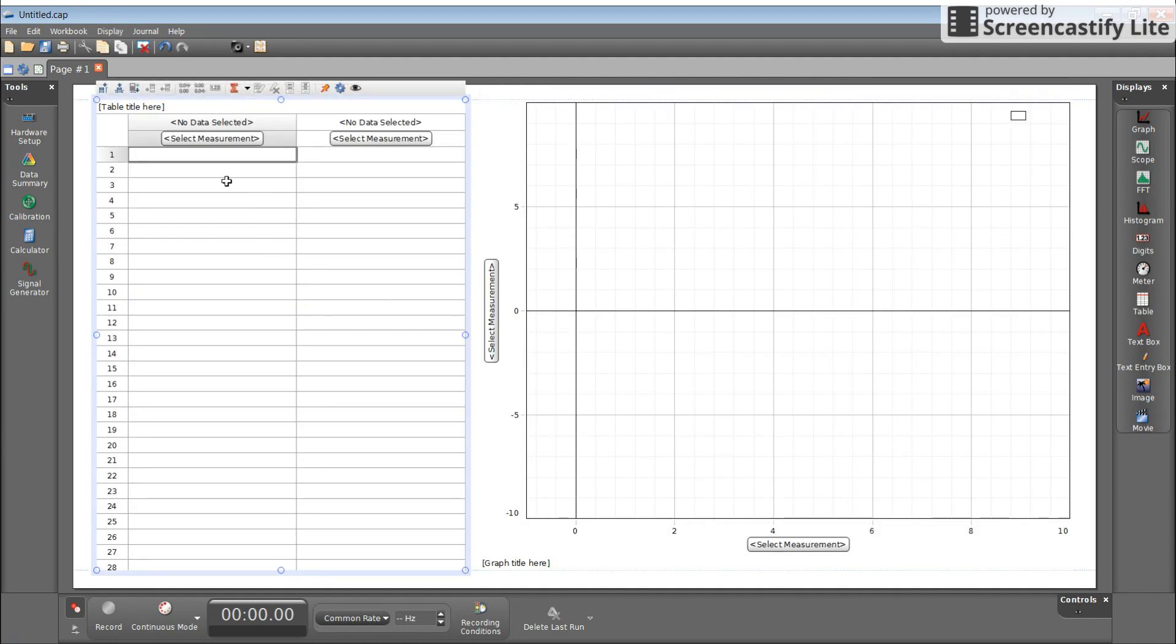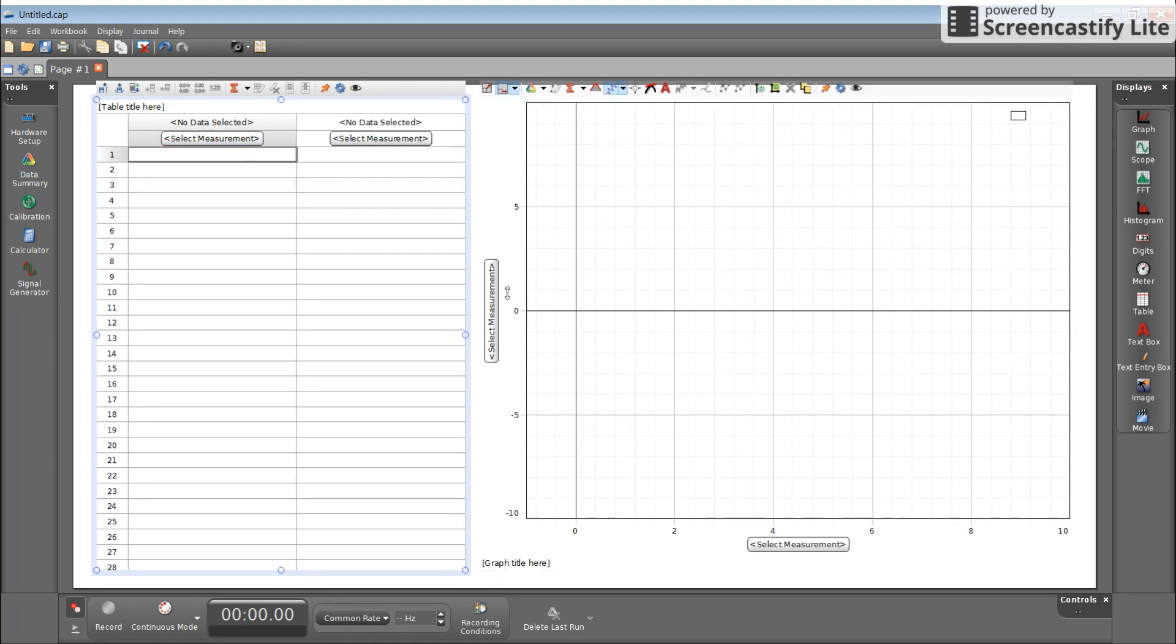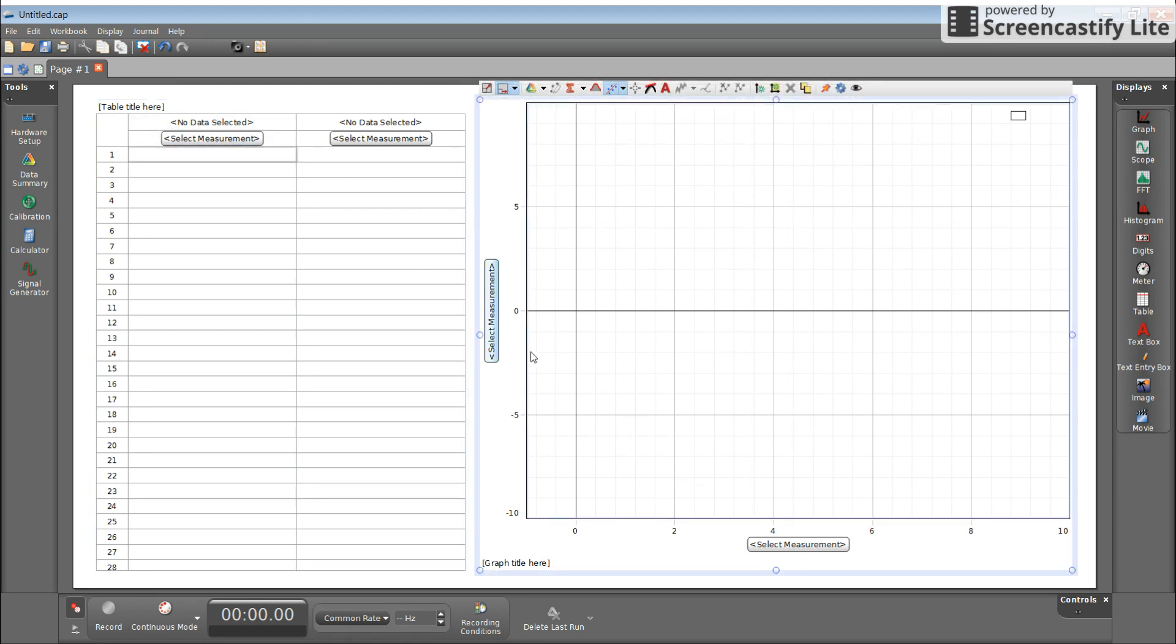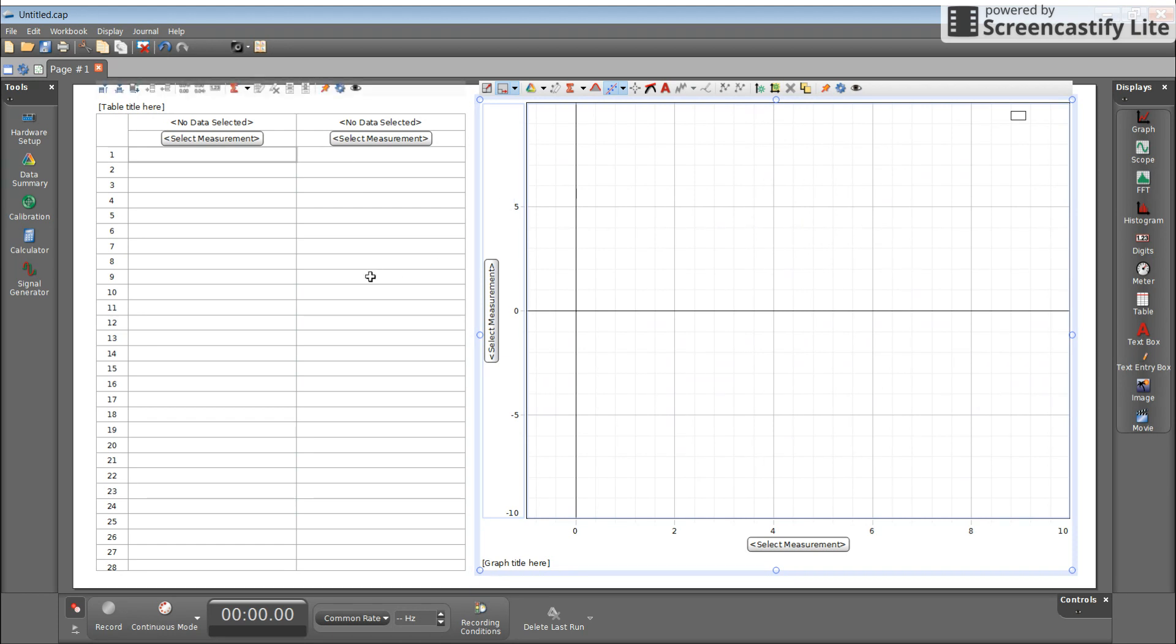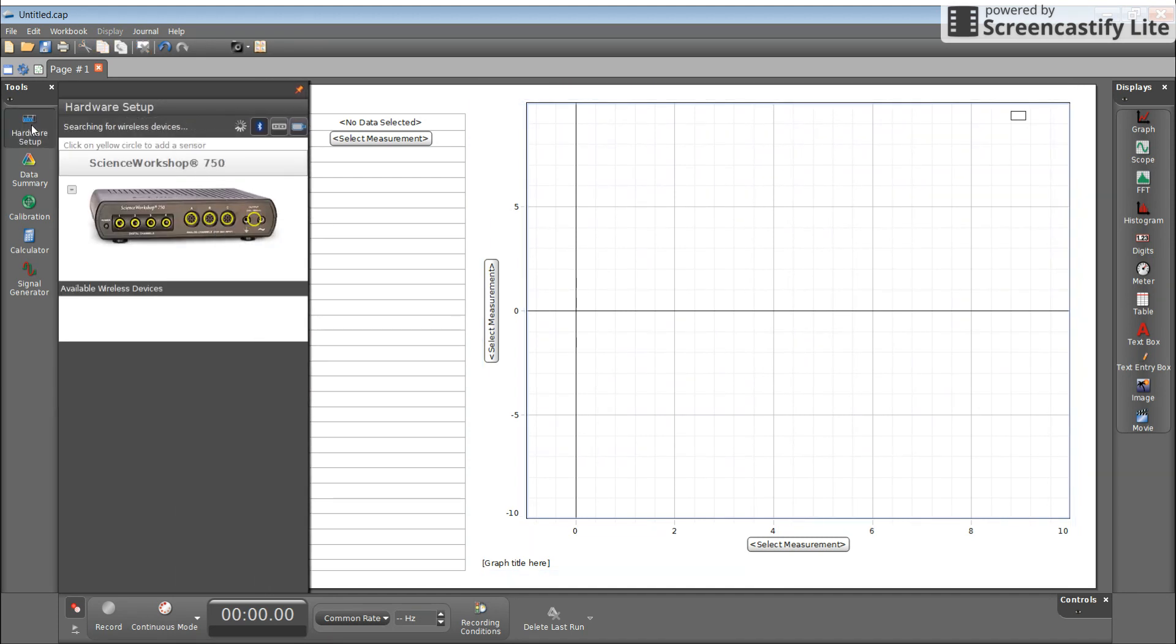Now I want to create position time data. If I select position here, notice it doesn't say position. It doesn't say it because I haven't told it what I have connected to the computer. So what I have to do now is go over to the left and select Hardware Setup. Once I select Hardware Setup, I see a picture of my black box. In this case, it's Science Workshop 750. The 850 will look slightly different.